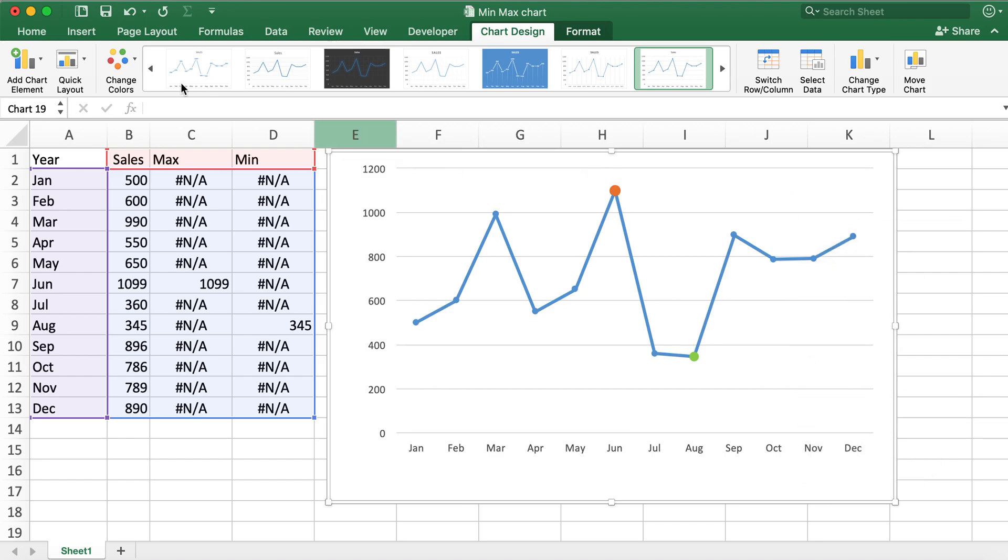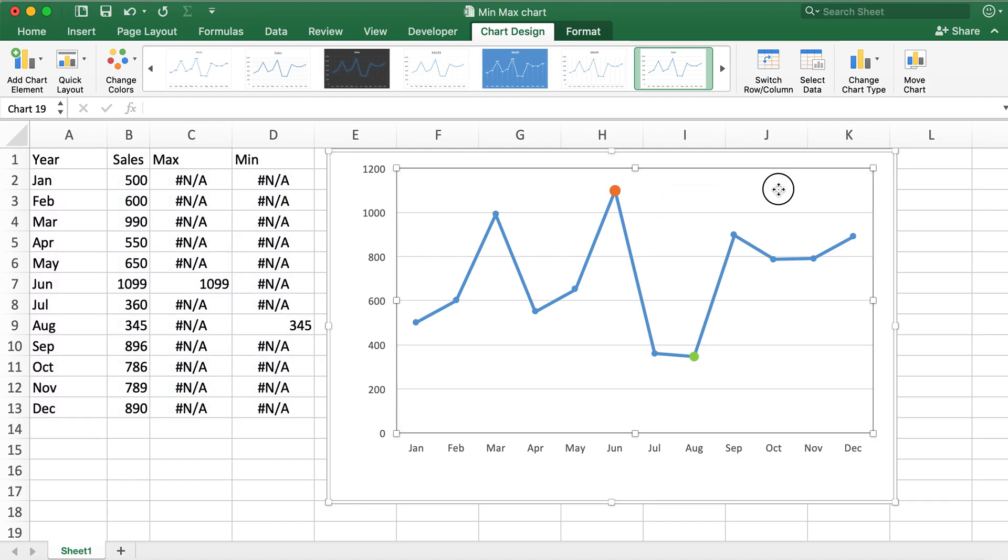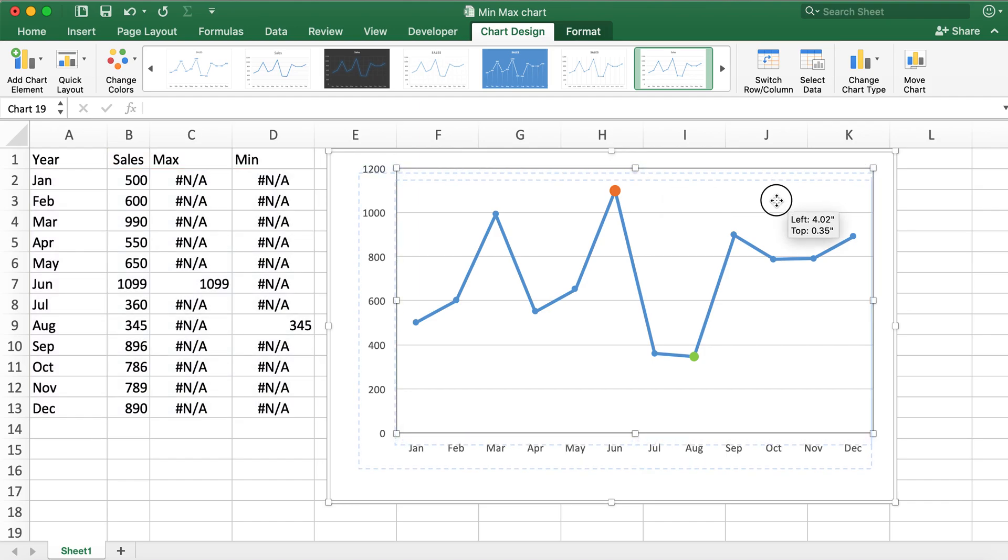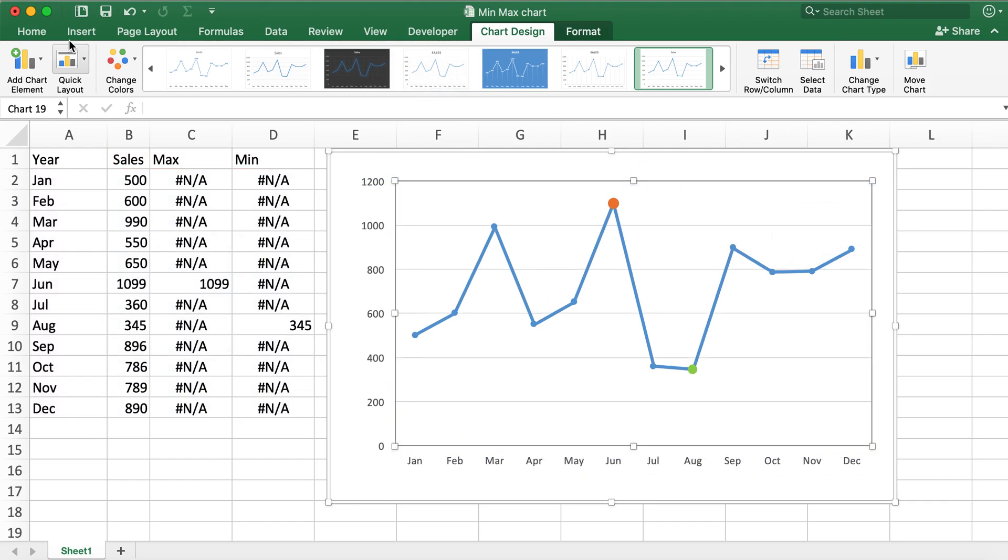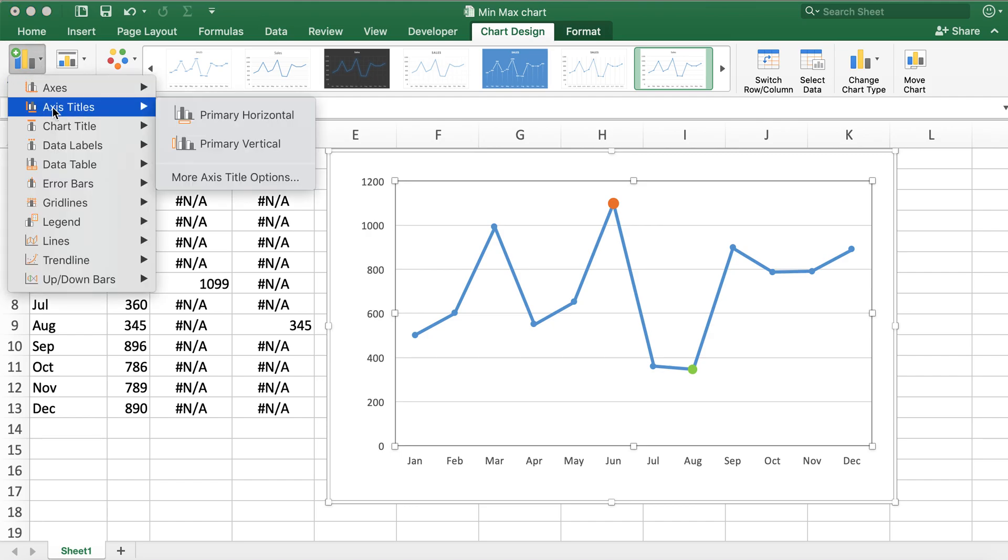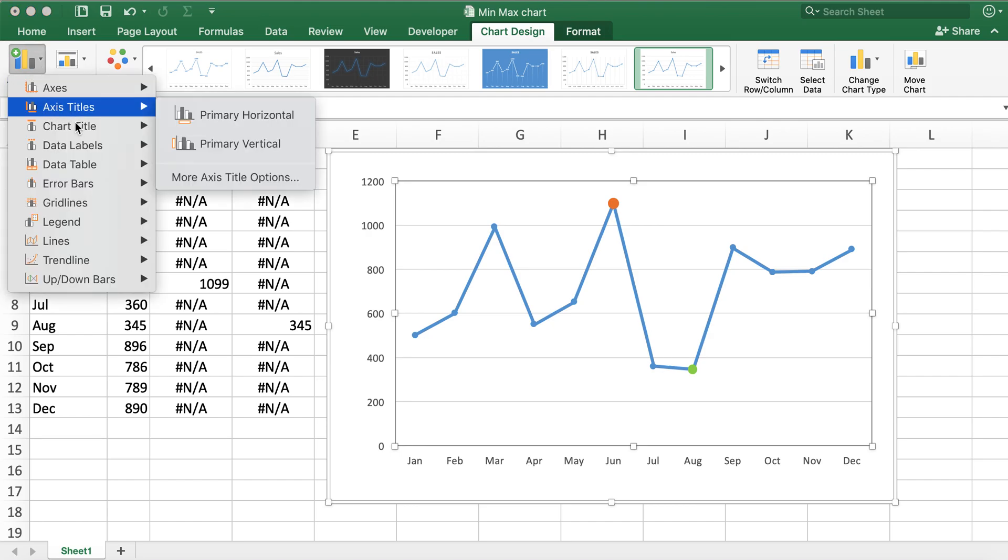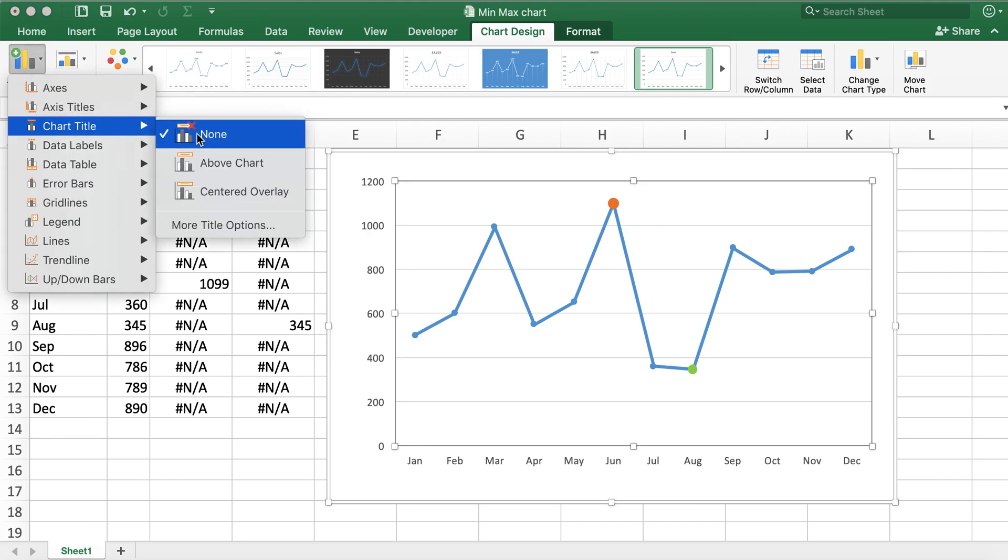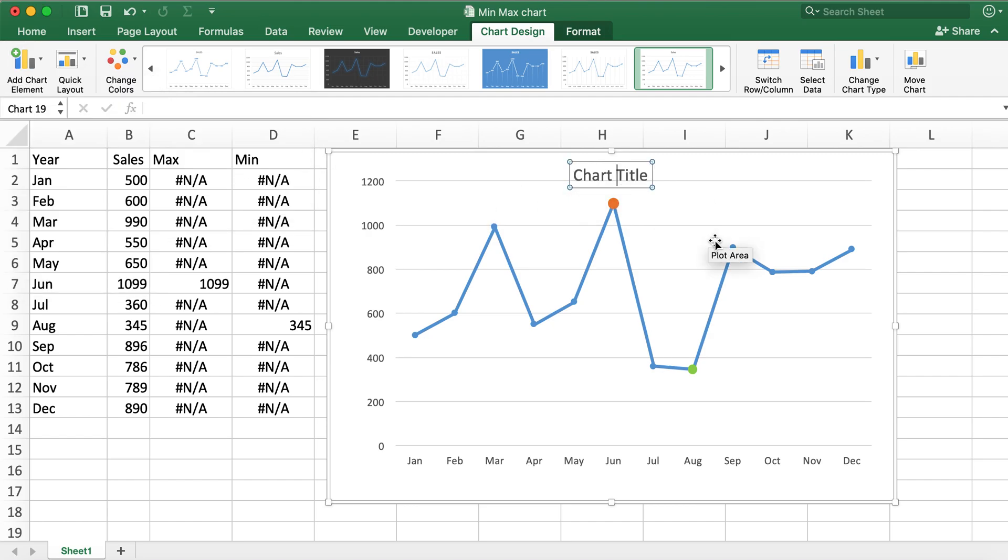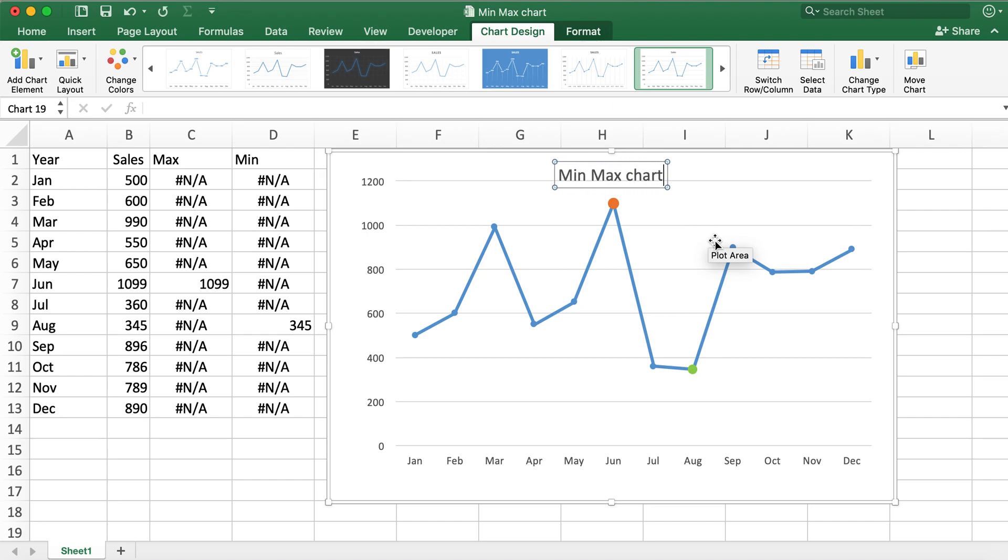And then I'll go ahead and add chart element. Let's go ahead and add chart title as Min Max Chart.